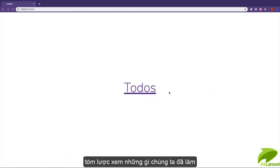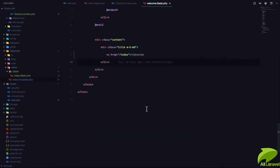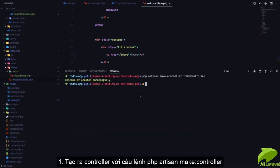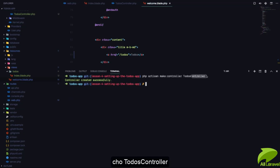Now let's go through what we did. First, we generated a controller with the command php artisan make:controller TodosController.